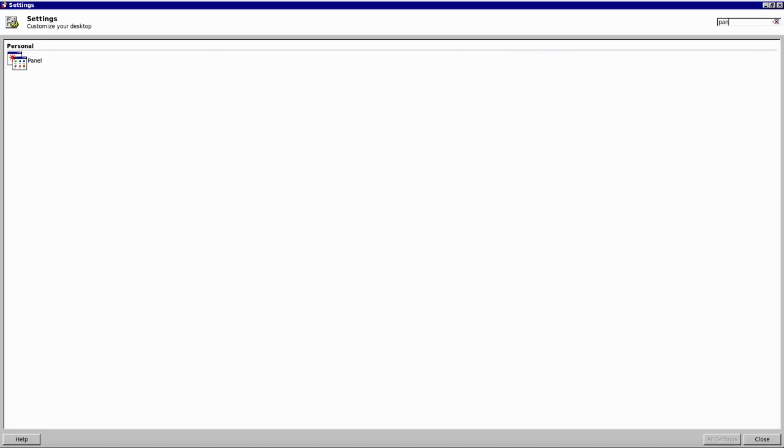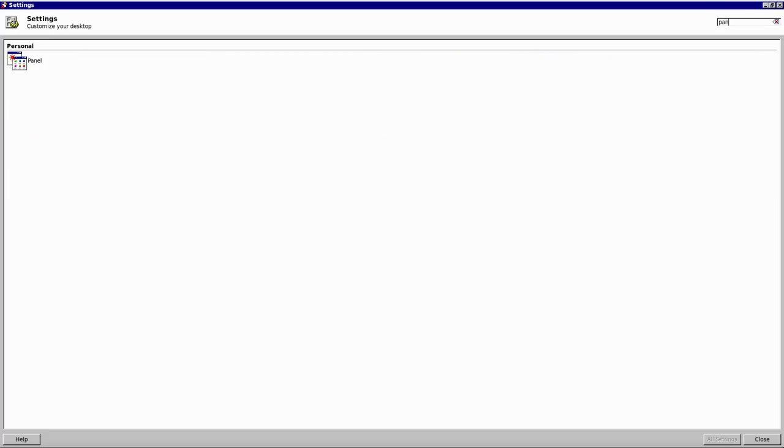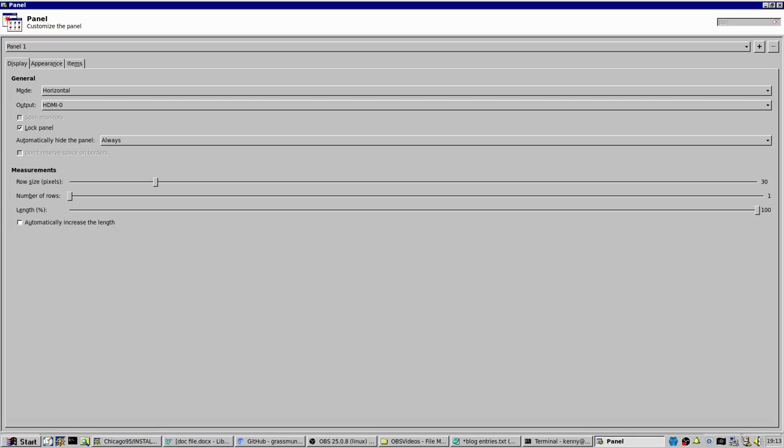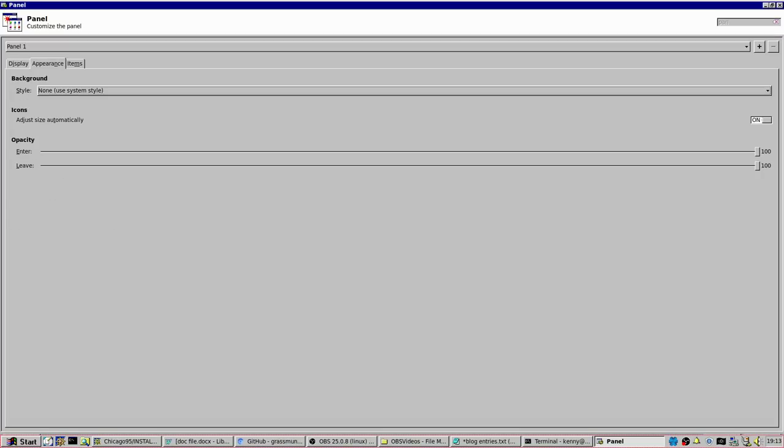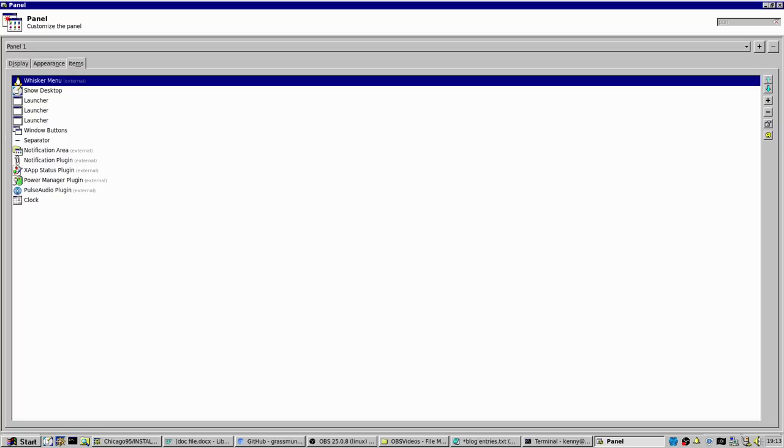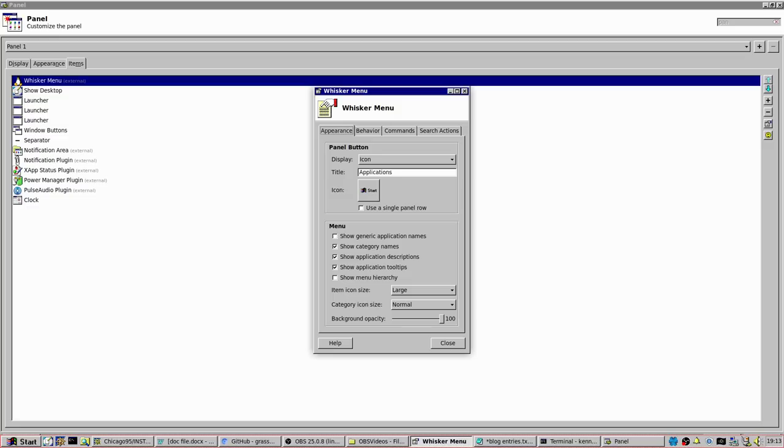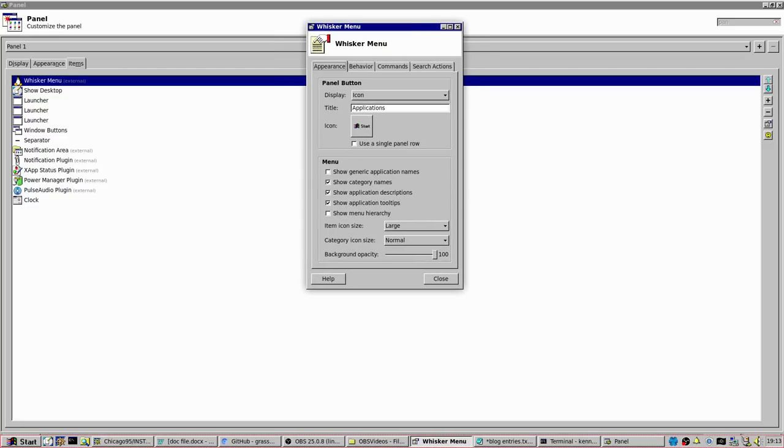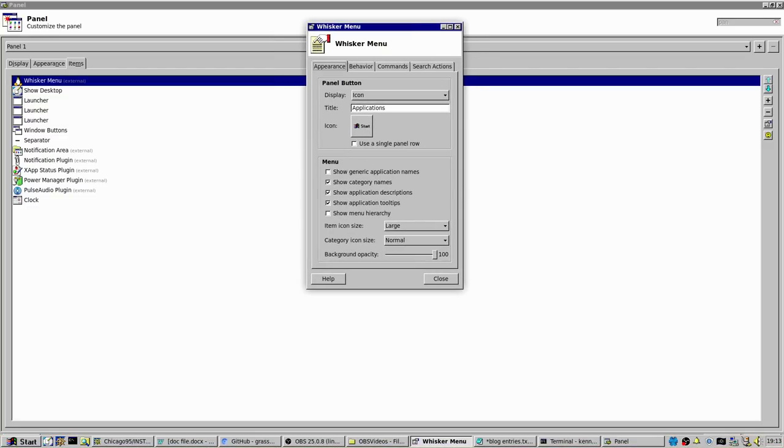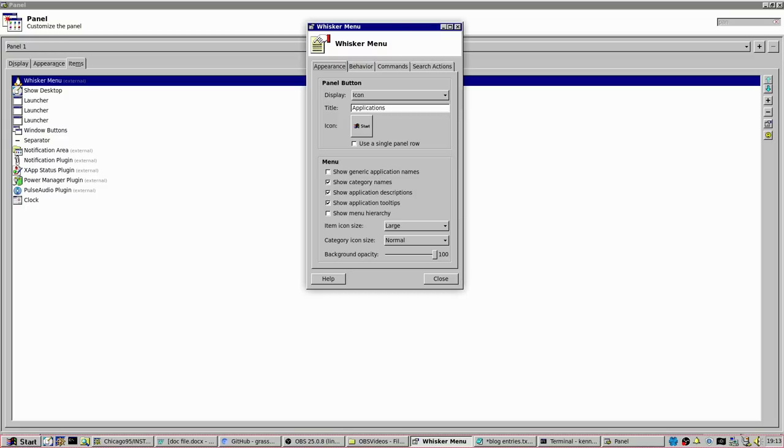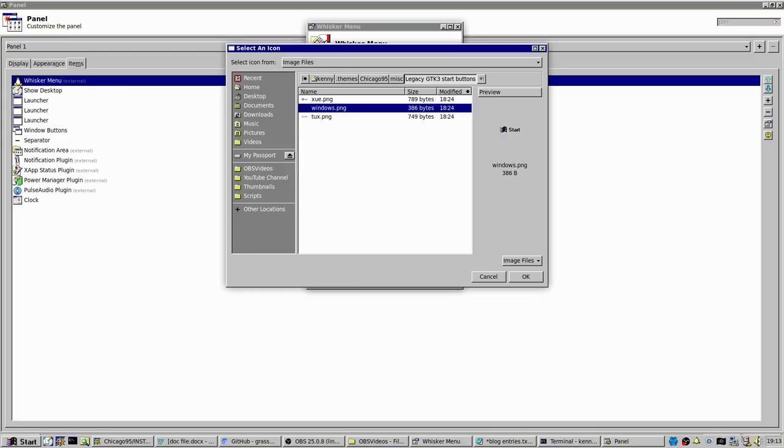So go ahead and search for panel. Again, within your XFCE settings. And then we want to go to items. And then select the whisker menu. Go ahead and click into that. And then here, you'll have the option to change the icon. So click on this.